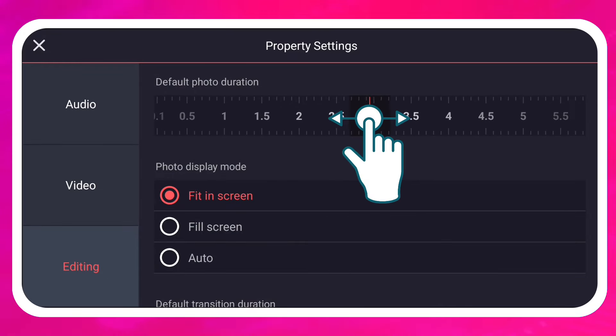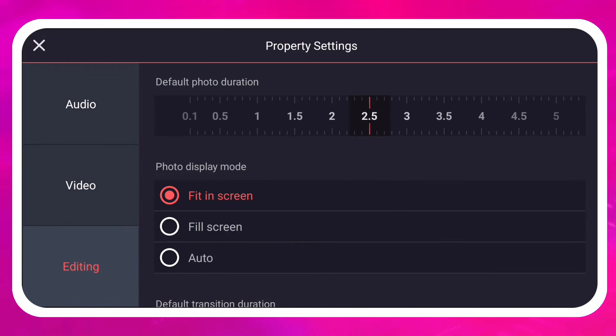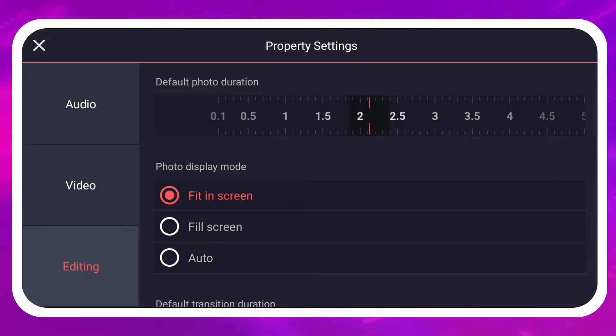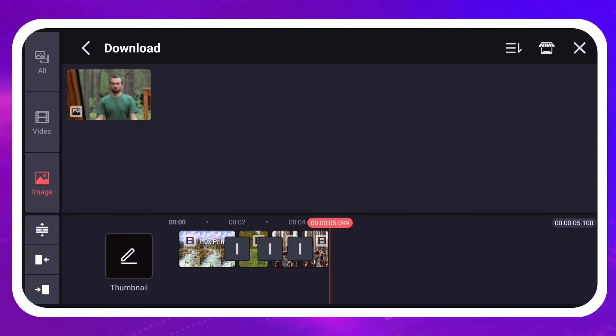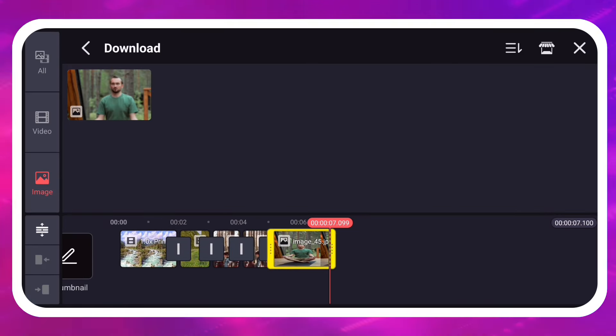Changing the default photo duration will adjust how long your images are when you add them from the Media Browser.